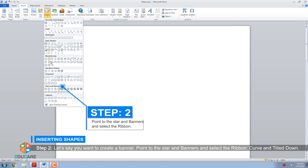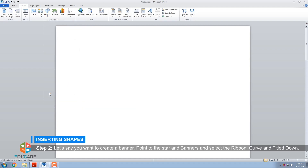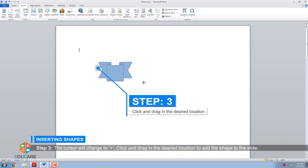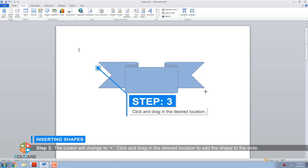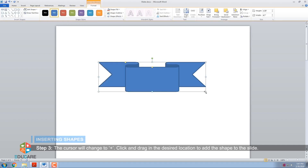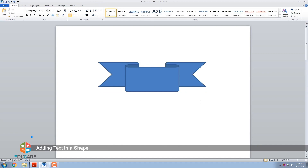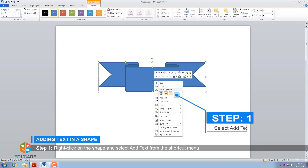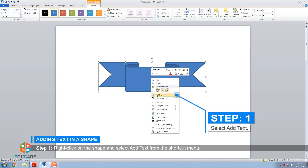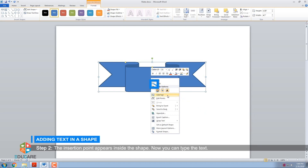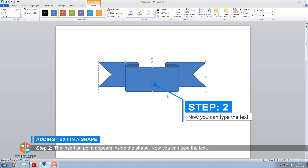Step 2: Let's say you want to create a banner. Point to Stars and Banners and select the Ribbon shape. Step 3: The cursor will change to a plus sign. Click and drag in the desired location to add the shape to the document. To add text in a shape, Step 1: Right-click on the shape and select Add Text from the shortcut menu. Step 2: The insertion point appears inside the shape — now you can type the text.